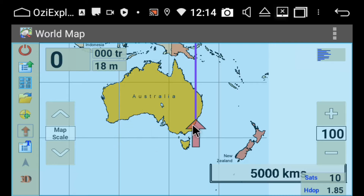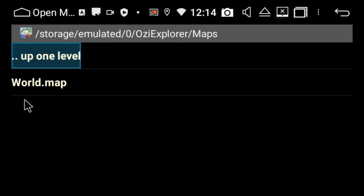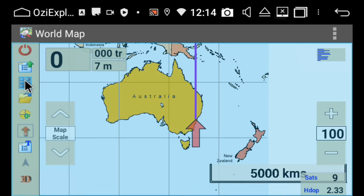Here we can see it's showing me a map of Australia, which is great, but I'd rather know where I am right now. Basically what you want to do is click on this little folder-looking icon. I can see that for some reason the path configuration has changed, so forget that — we're going to go back.